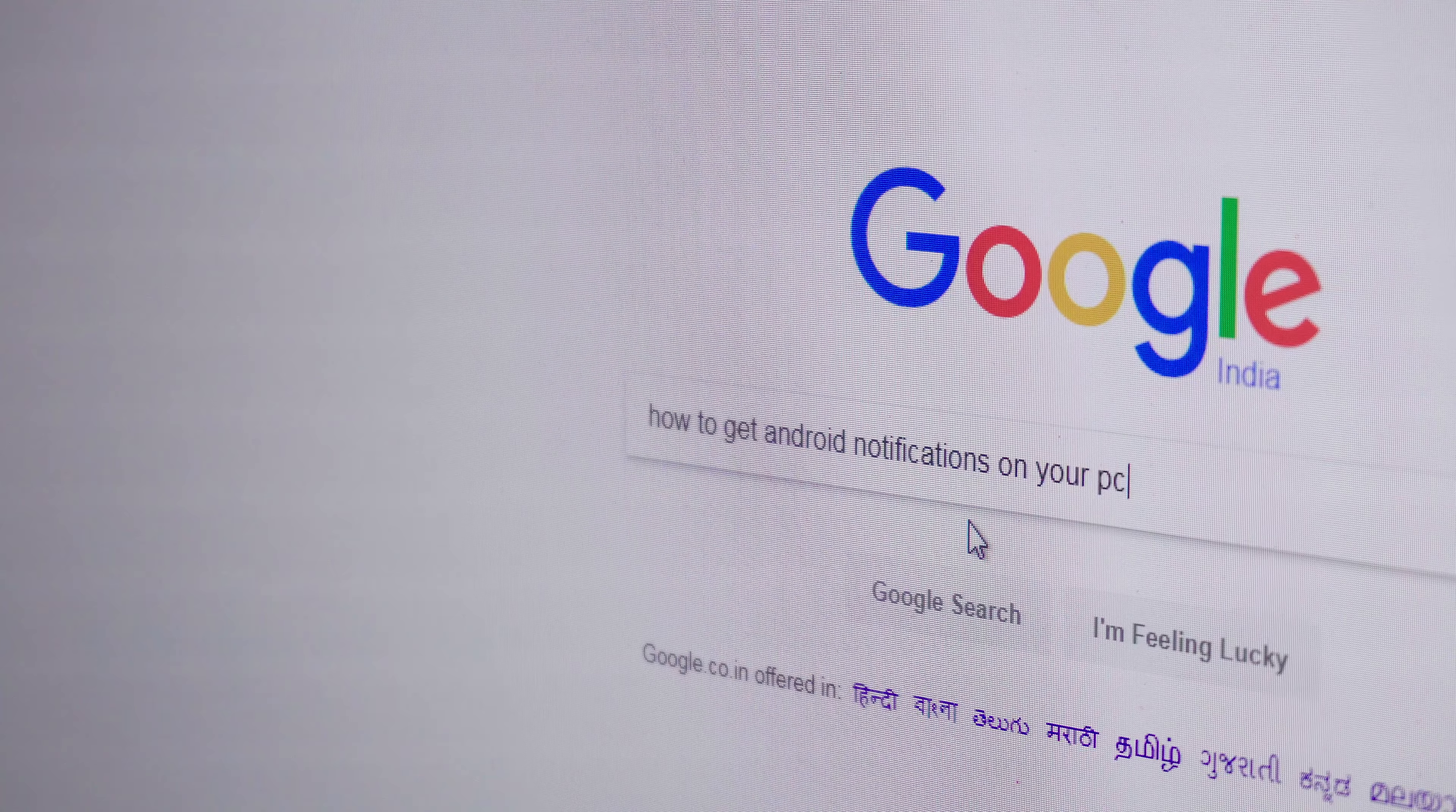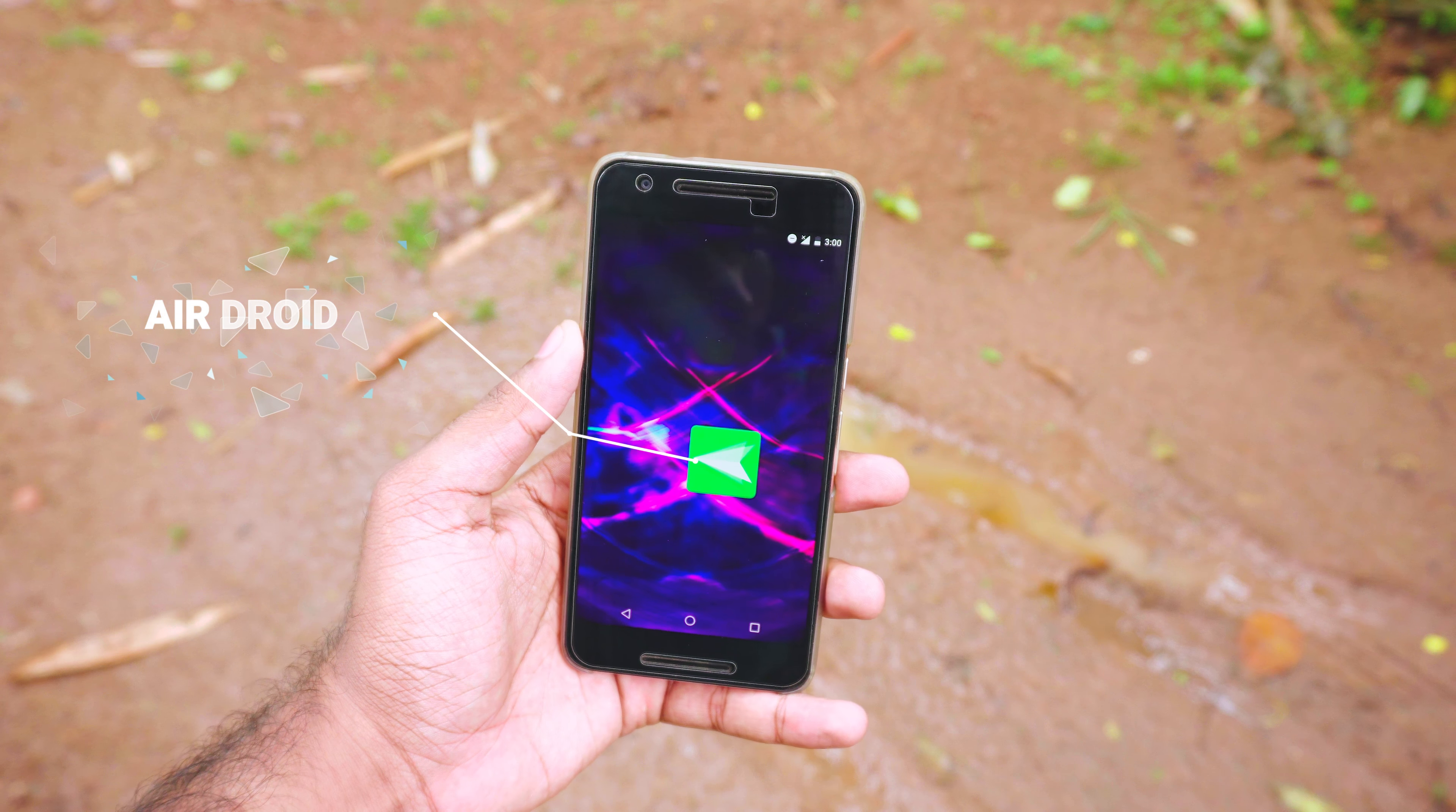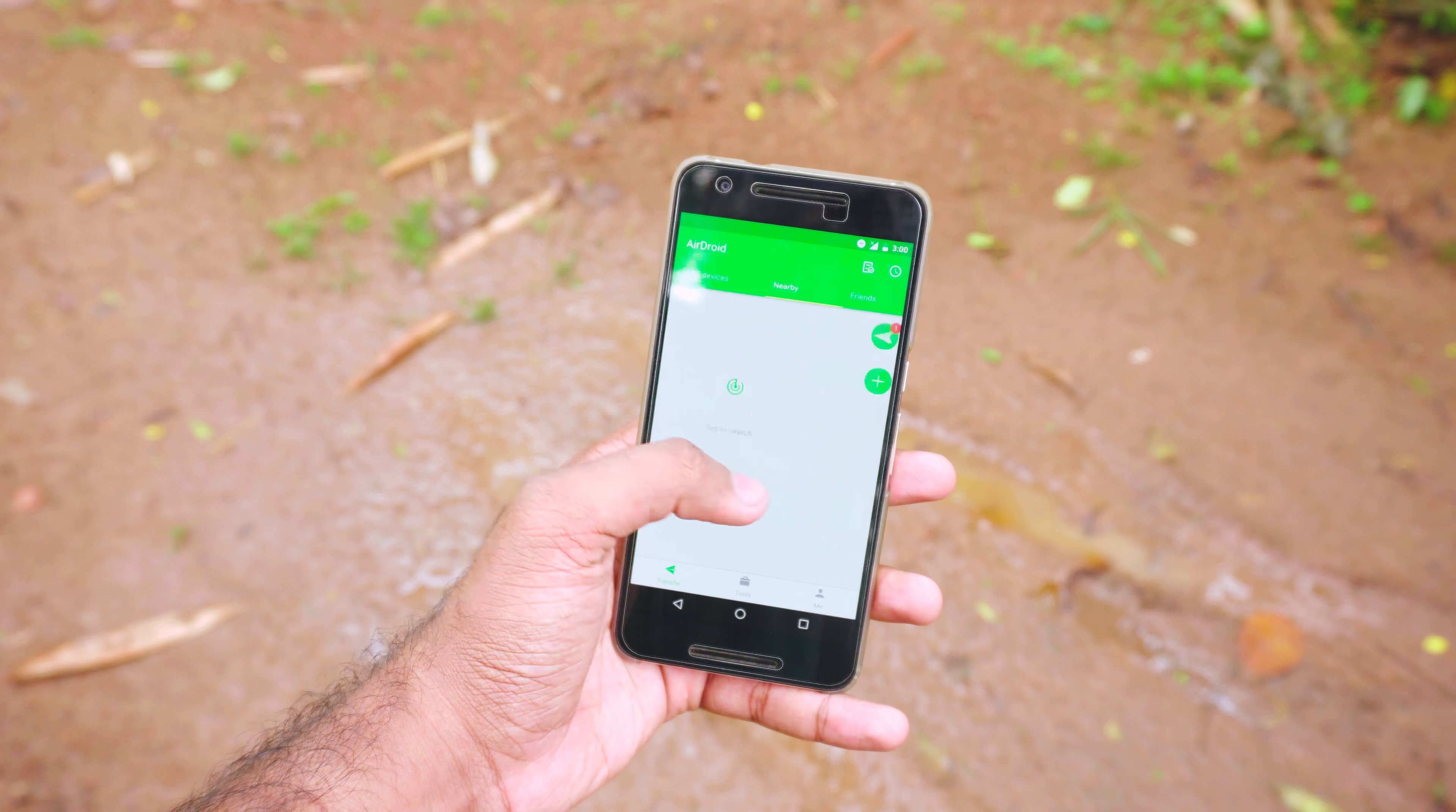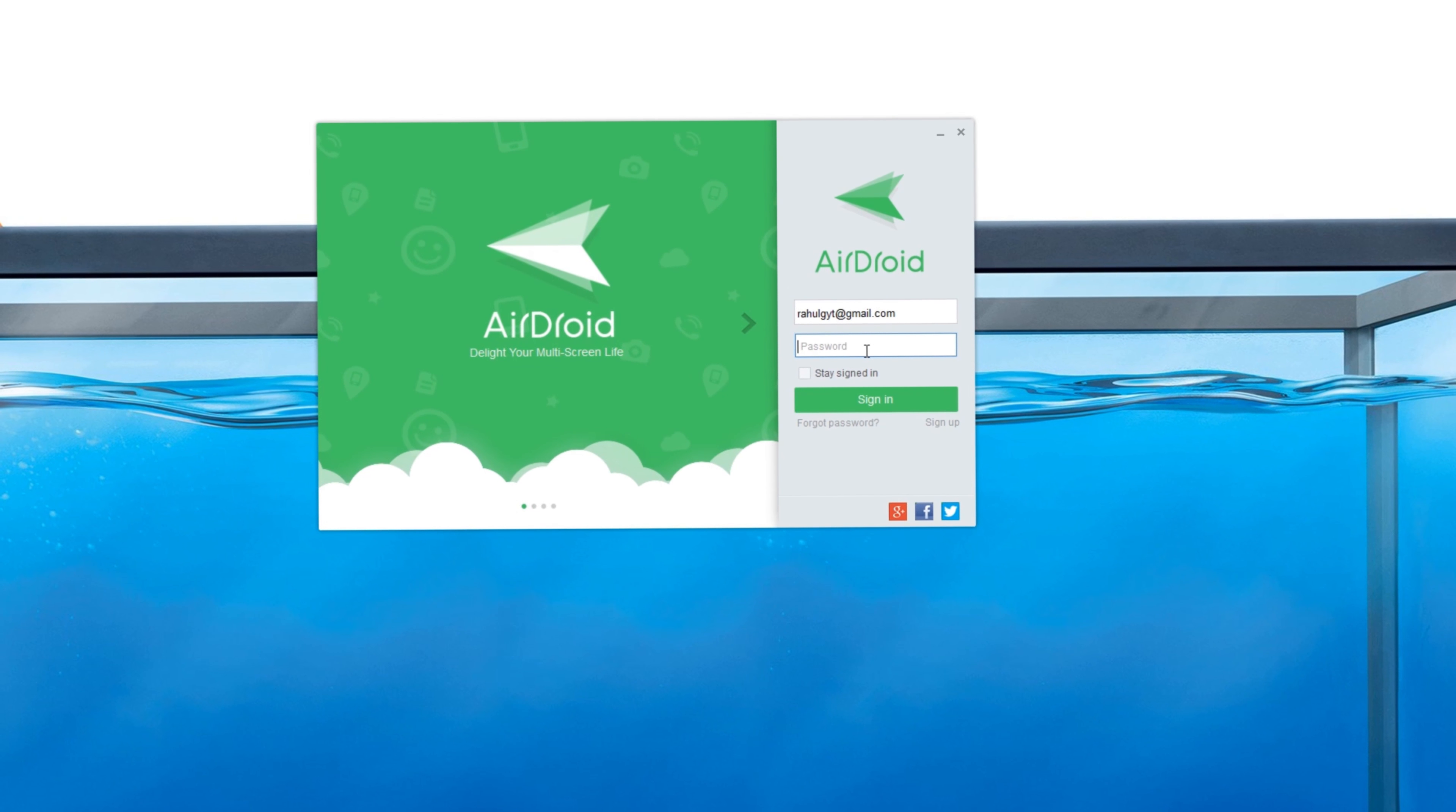For this, I'll be recommending a very popular app called Airdroid. It is free to download. You need to create an account first, then the way you connect your phone to the desktop is very simple. You basically just have to sign in with the same account on both PC and on your mobile.